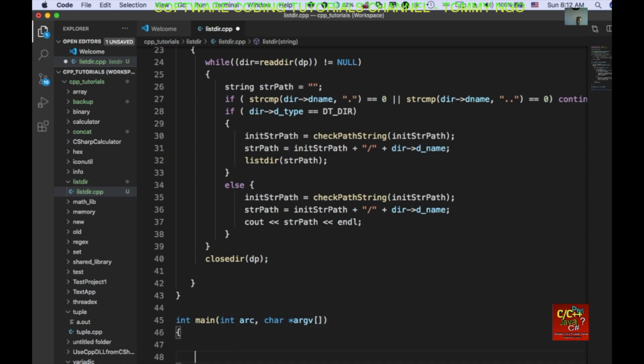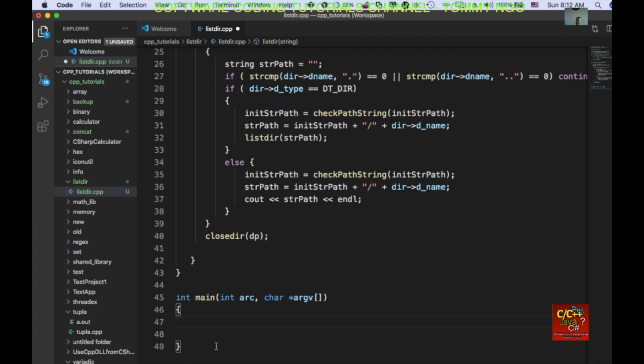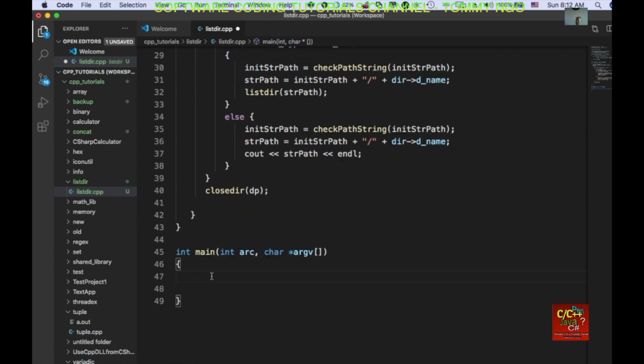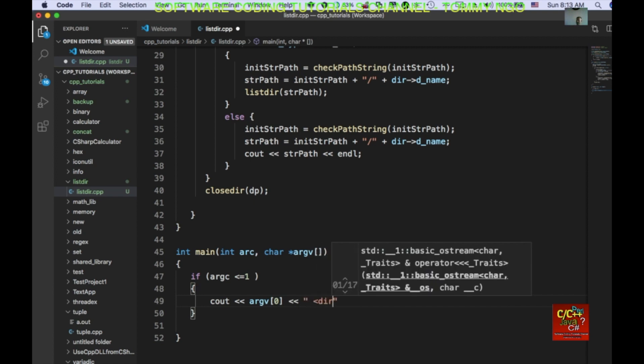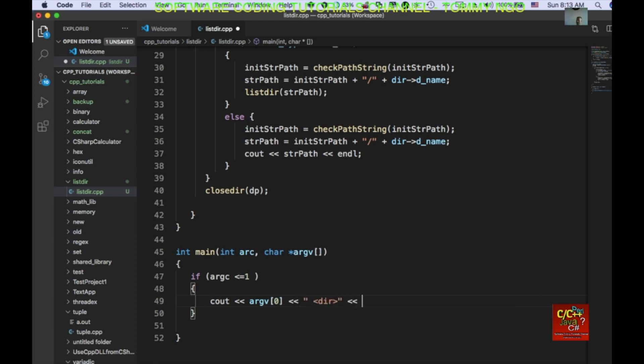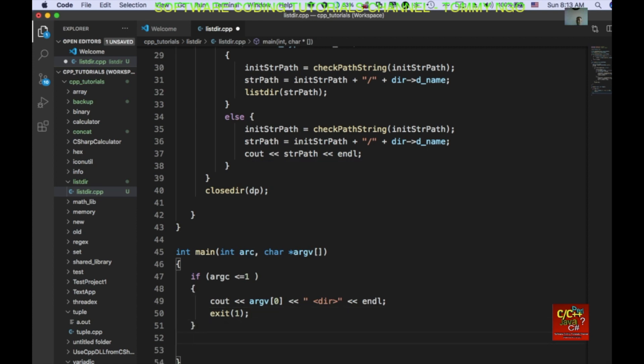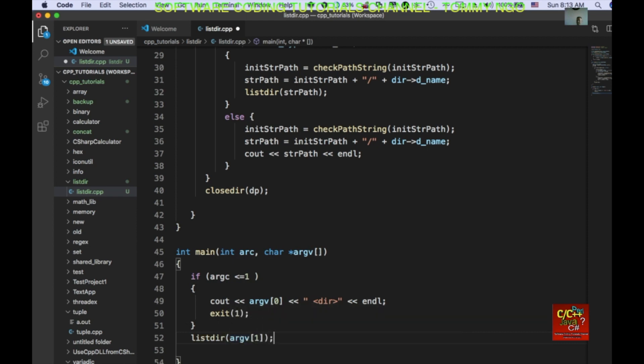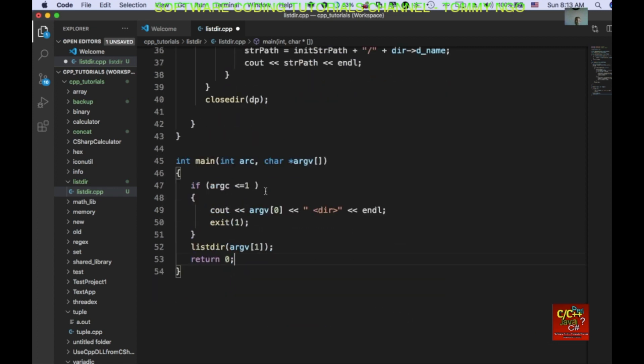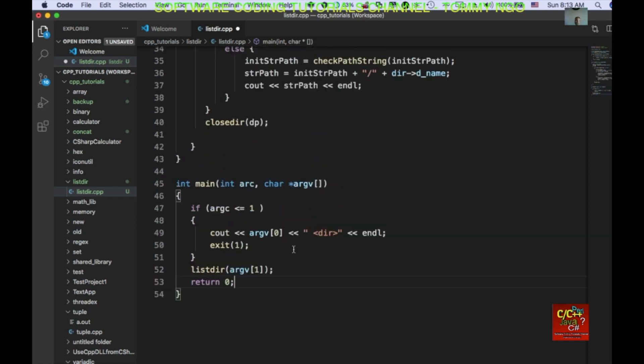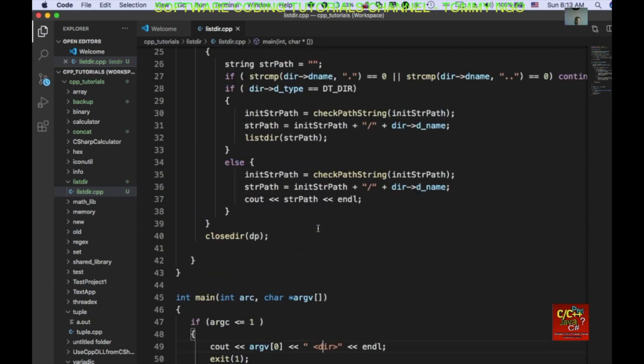we're going to go ahead and declare int main int arc c char arc v. And we're going to basically look at the arguments that's being passed in and then we're going to do this c++ routine. So, if arc c is less than or equal to 1, then we can declare cout arc v 0 and ask the user to enter a directory. And then just do exit 1. Otherwise, we basically do a list dir arc v 1 and do a return 0.